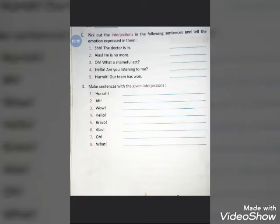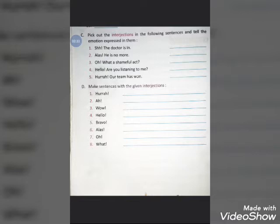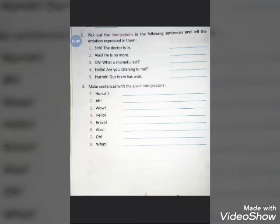In yesterday's class, we solved Exercise A and B of this chapter. Now in today's class, we're going to solve Exercise C and D. In Exercise C, we have to pick out the interjections in the following sentences and tell the emotions expressed in them.